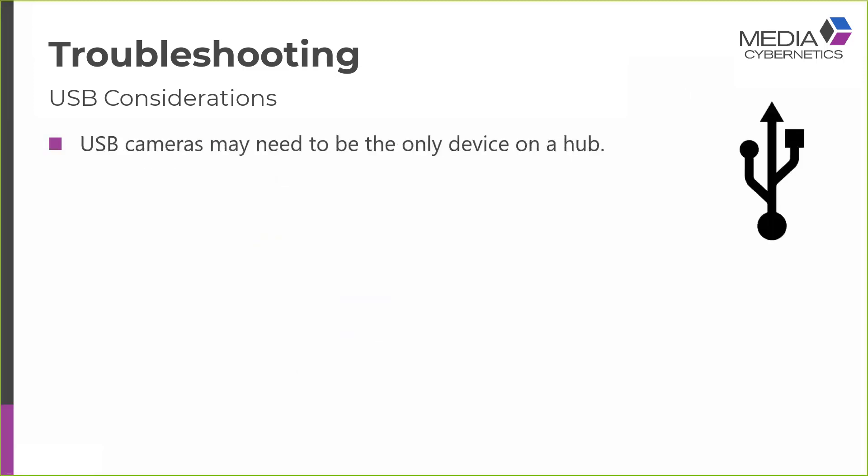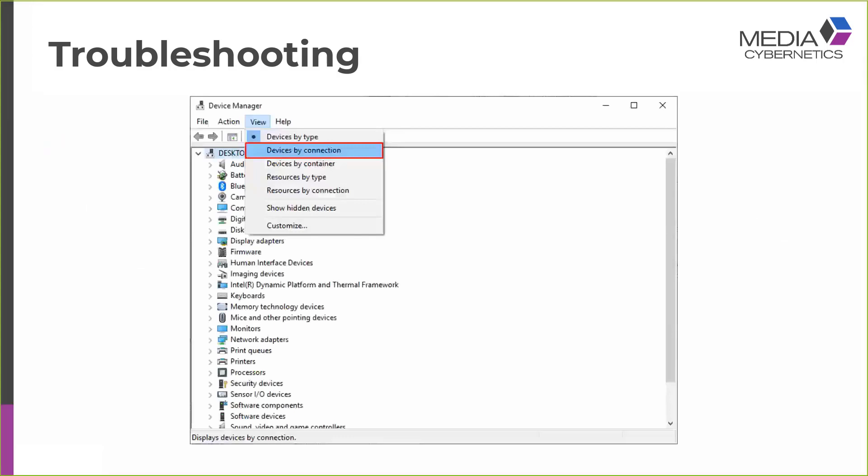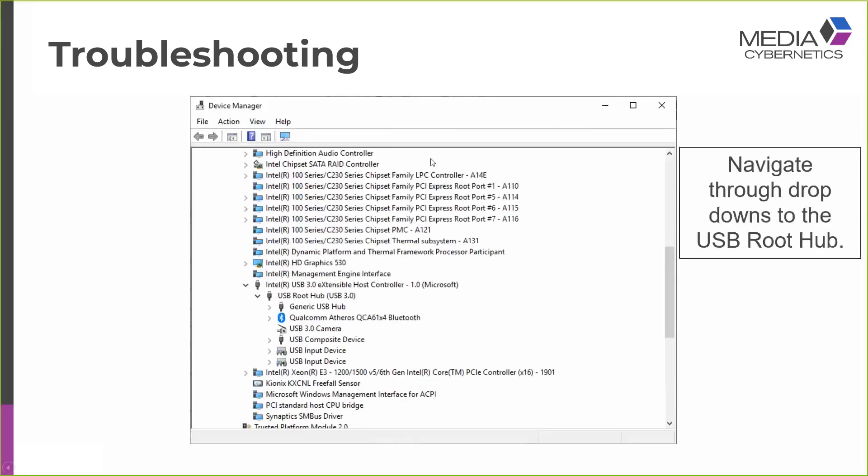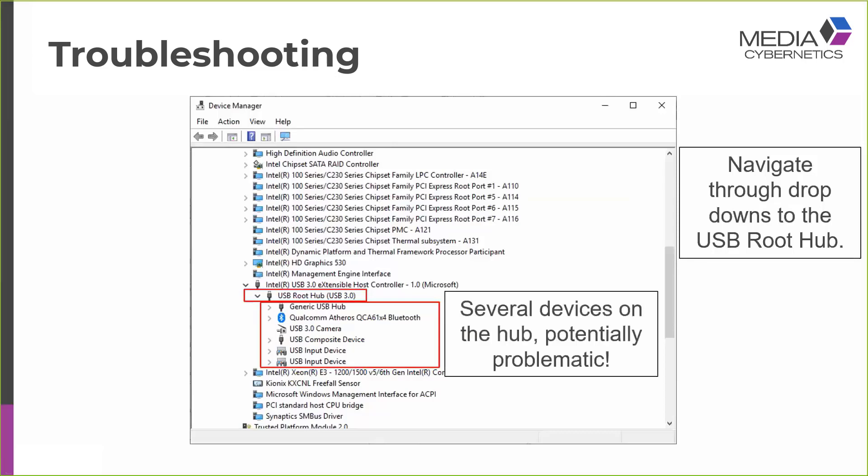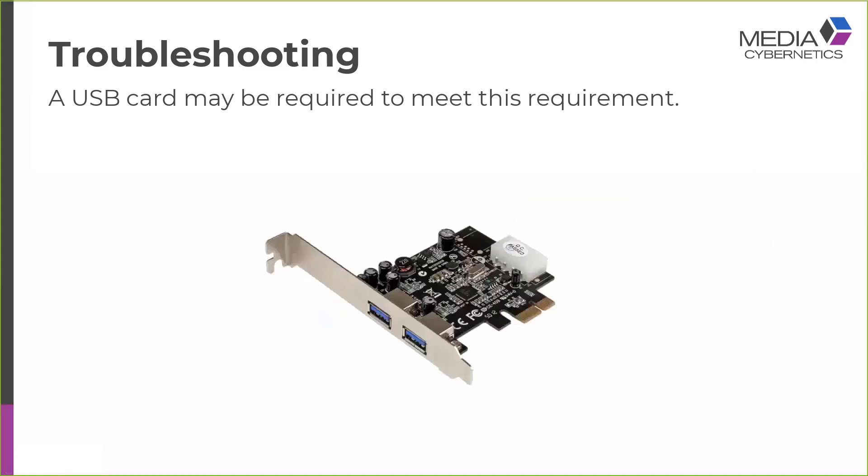USB cameras may need to be the only device on a hub. They're quite greedy with bandwidth, so generally don't like sharing the hub. If the camera doesn't work or has any intermittent issues, you could always try another USB port and check in the device manager to see if the camera is the only device on a hub. In order to do this, again, we return to the device manager. And from the view tab, we deselect the default option of devices by type and switch to devices by connection. And when you display devices by connection, you need to navigate through a series of turndowns to find your USB root hub, which I've done here on my computer. And here you can see I've found my hub. And you can see that there are a number of devices as well as my camera connected to the hub. This is potentially a problematic situation.